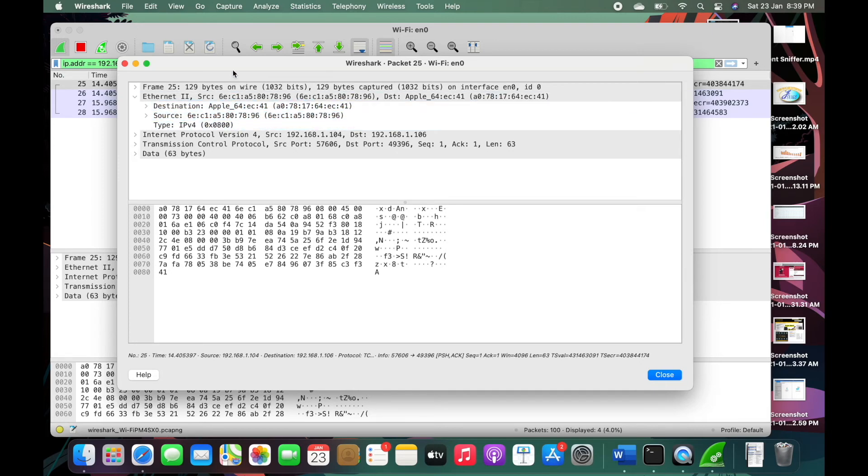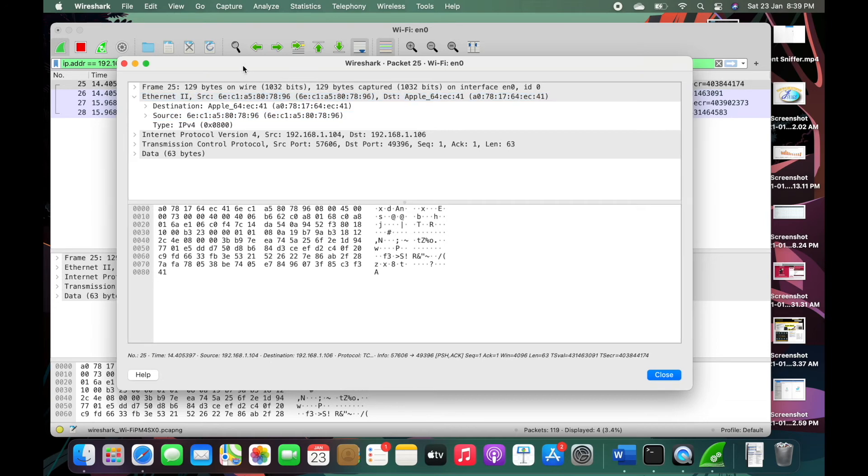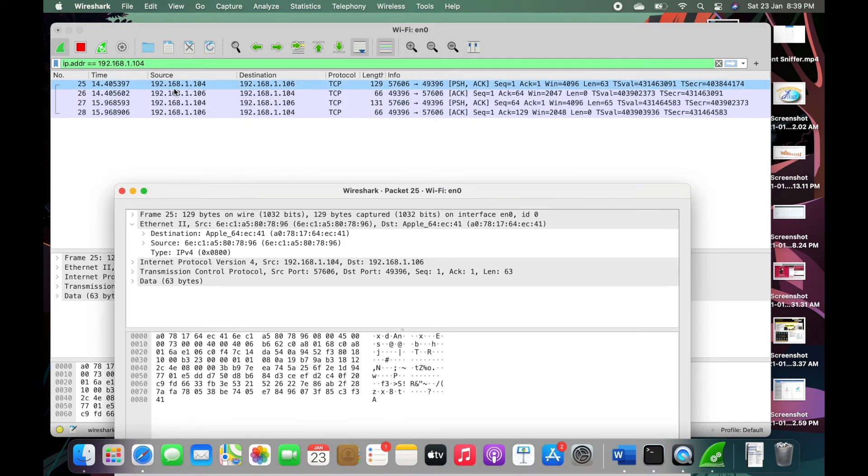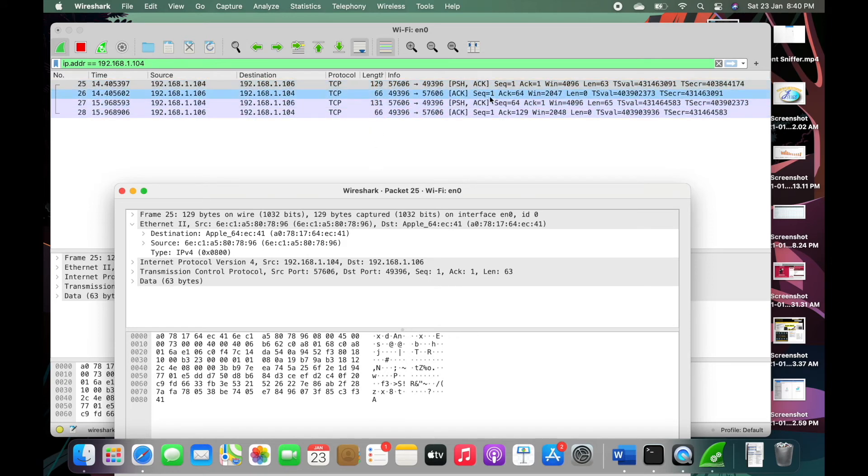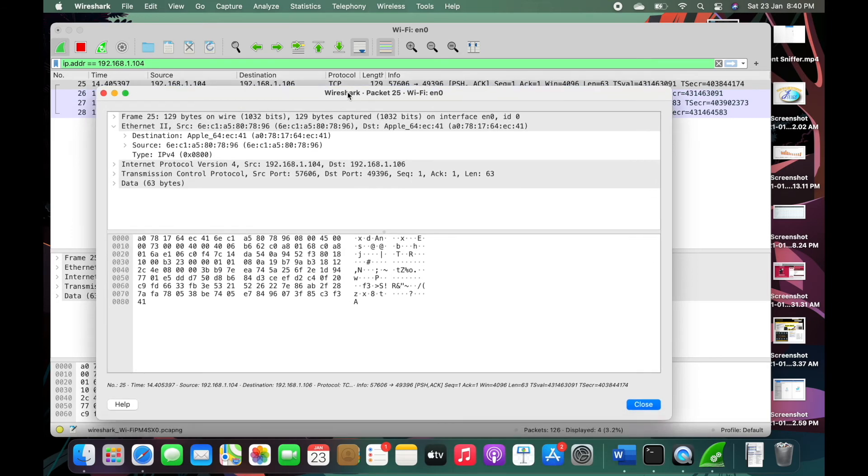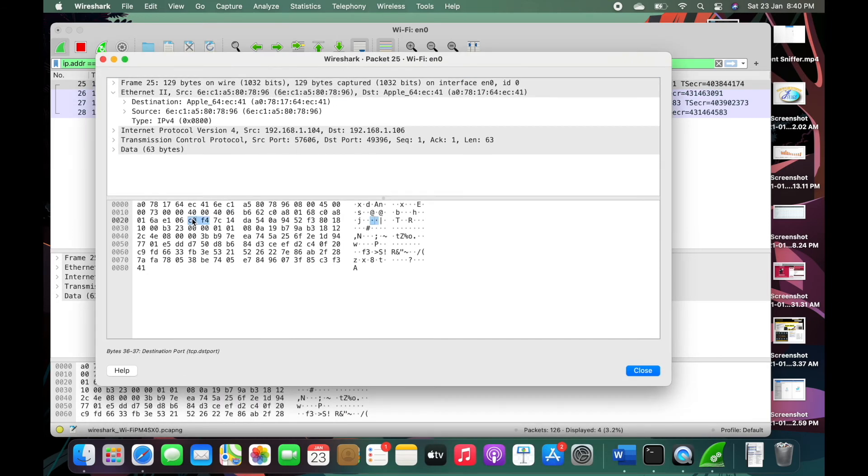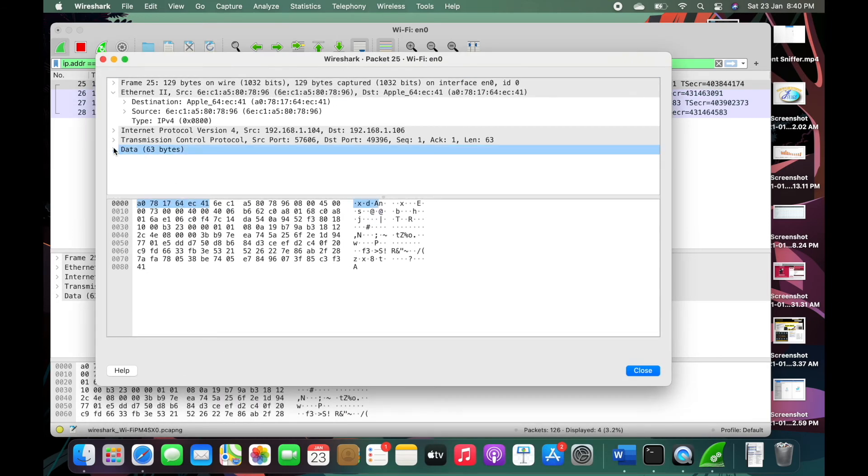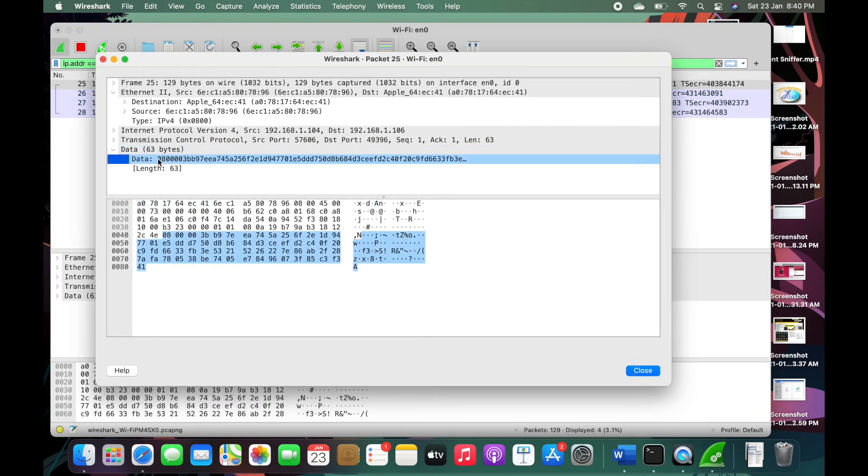this laptop. So source destinations and this is the protocol, the length of the payload and also the info in the payload. So it is in Hexa so this is the data